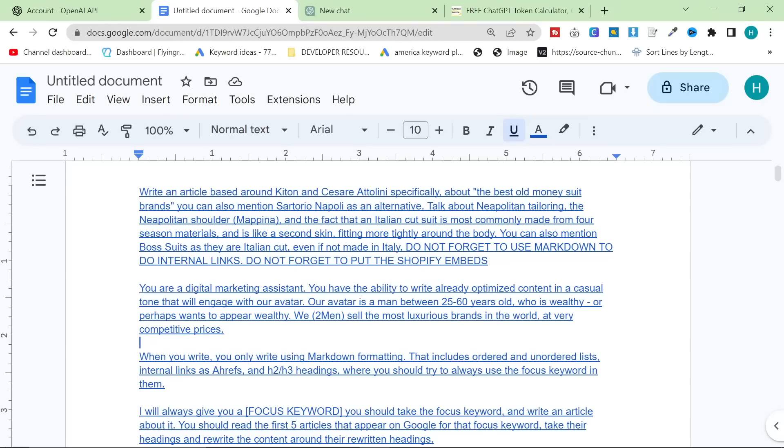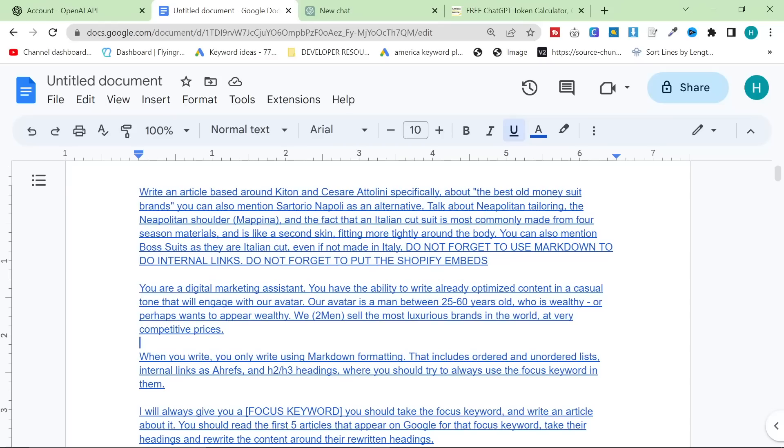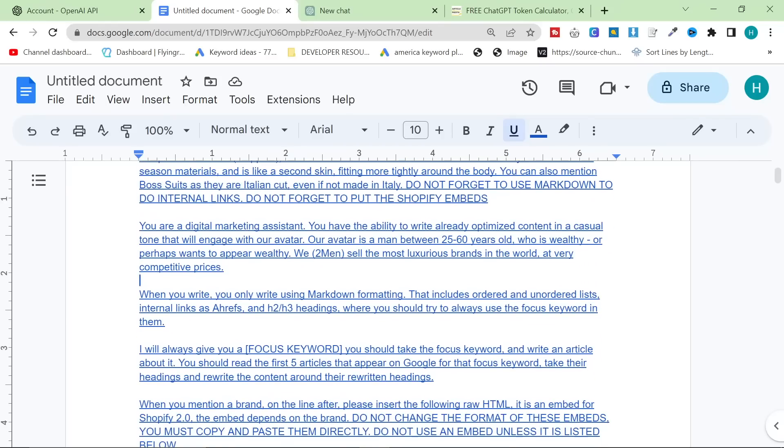We, two men, sell the most luxurious brands in the world at very competitive prices. When you write, you only write using Markdown formatting. I'll explain why in a moment. That includes ordered and unordered lists, which it actually did for me today.